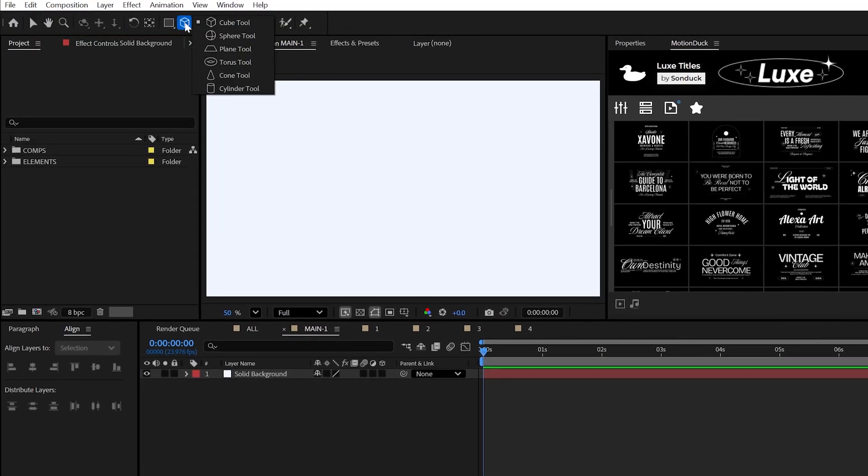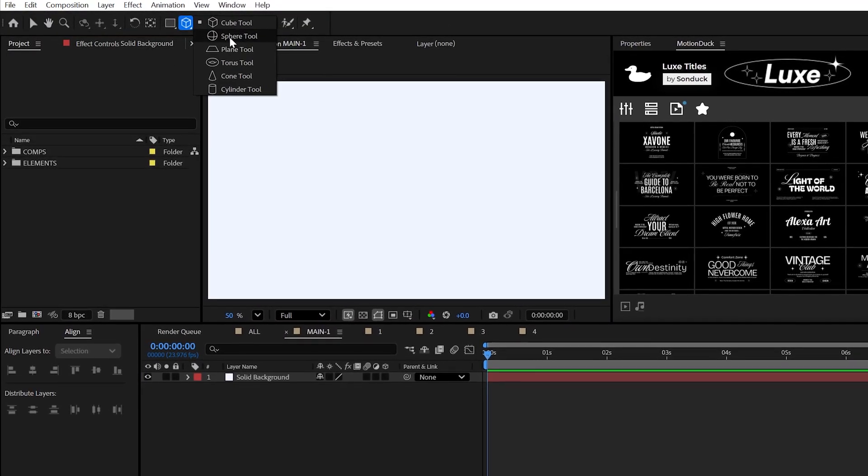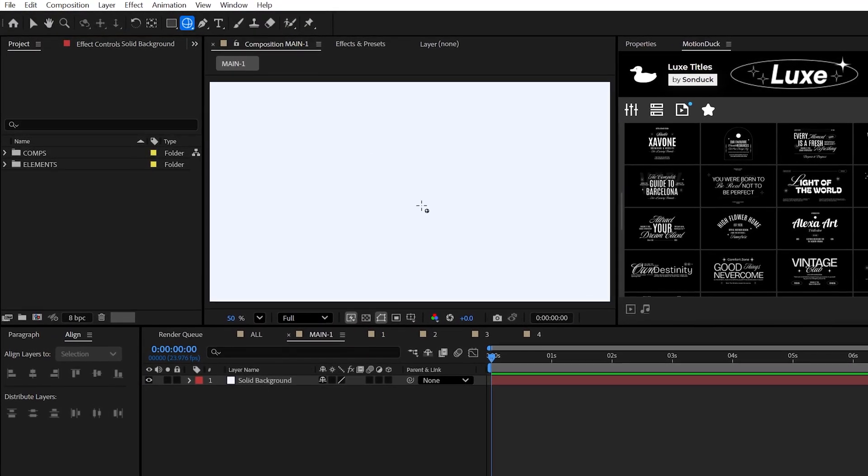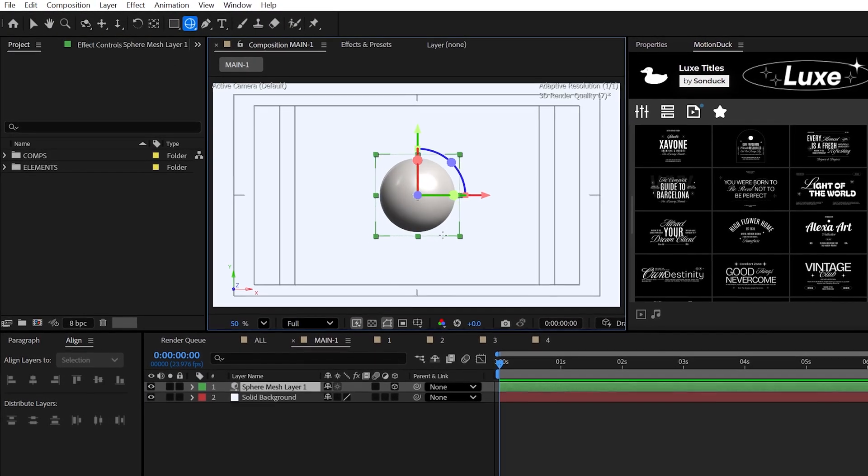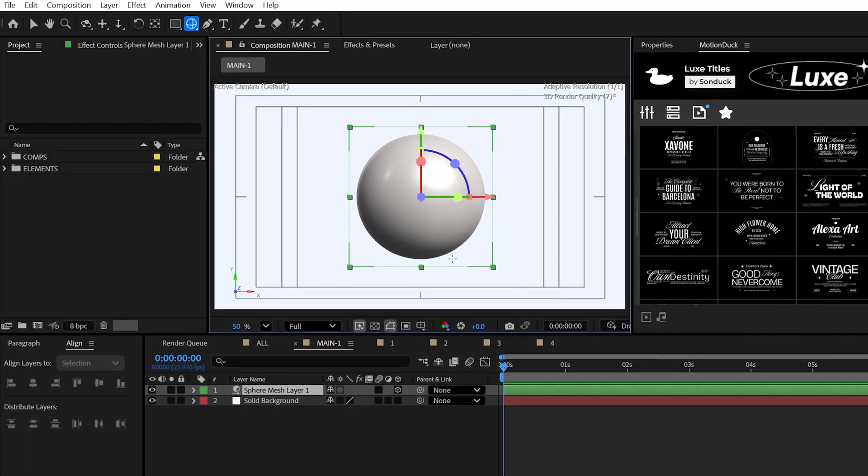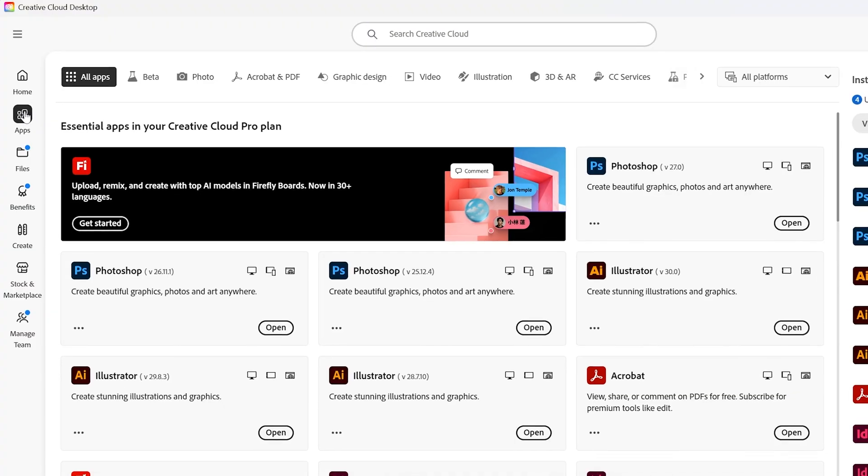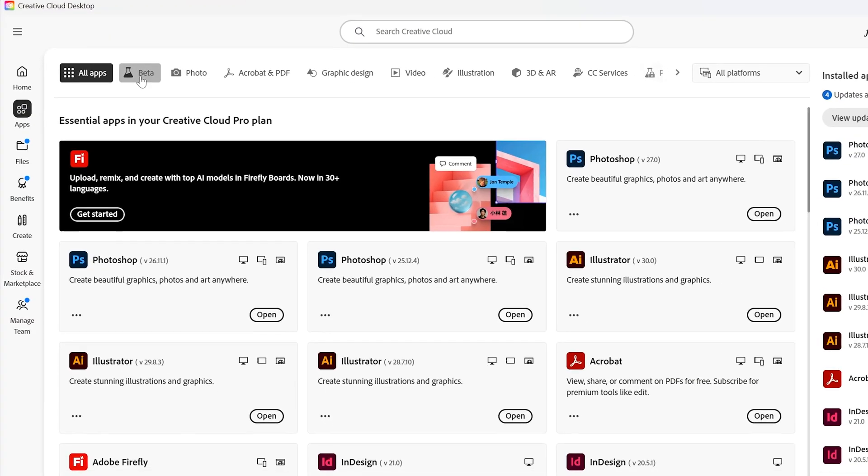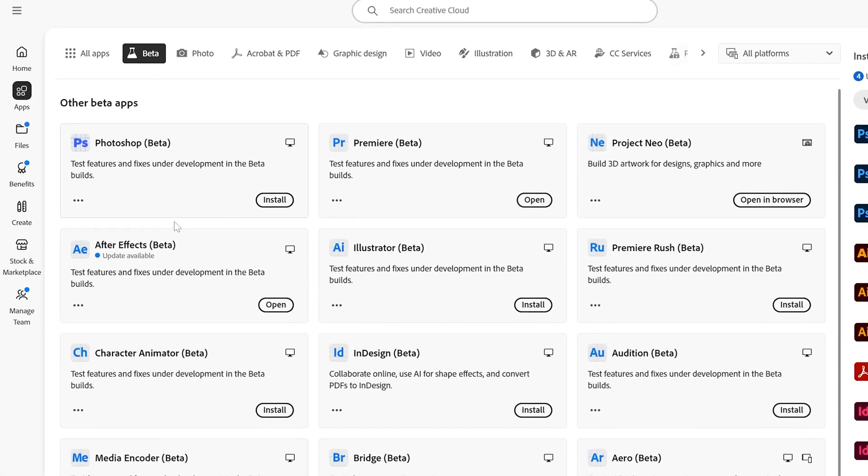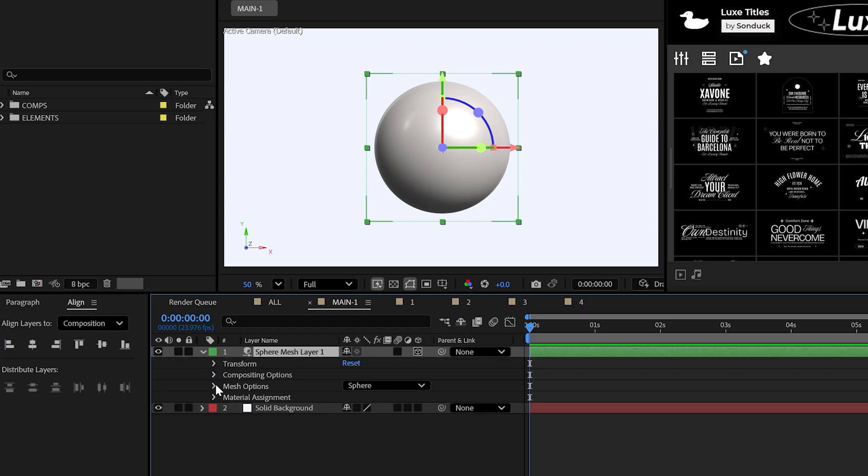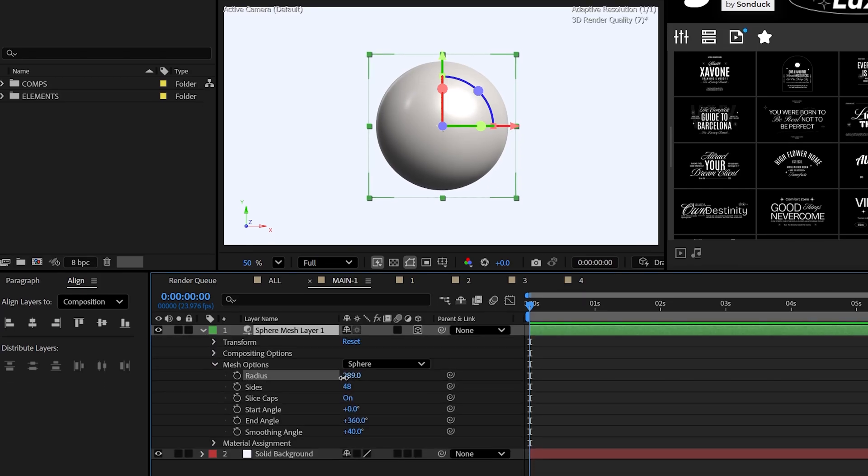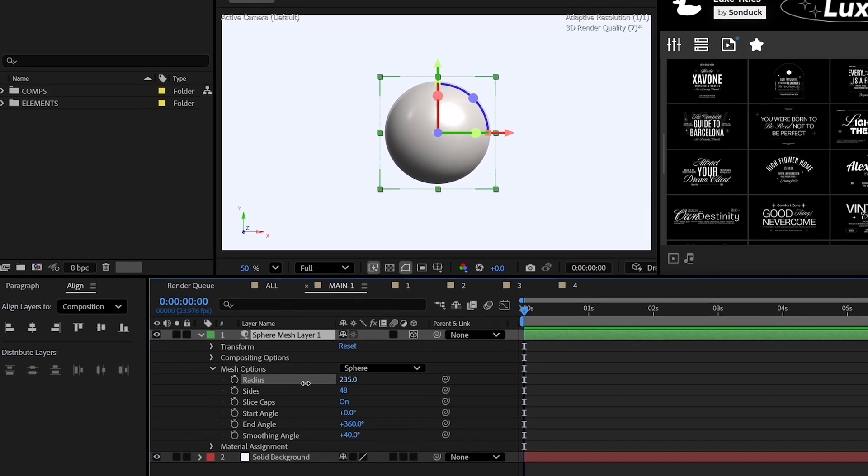So the first thing you should always do is create your master object using the new mesh sphere tool. Now to use these new features, you can get the After Effects beta from the creative cloud. However, if you're watching this video in the future, you might be good to go.